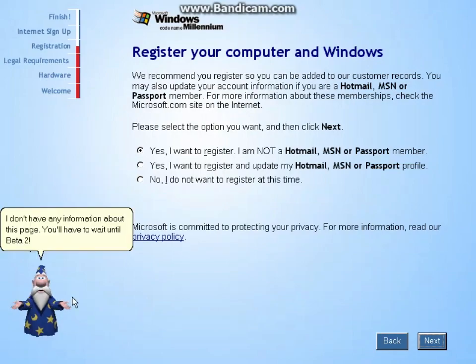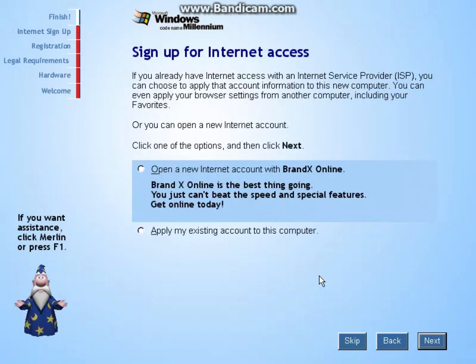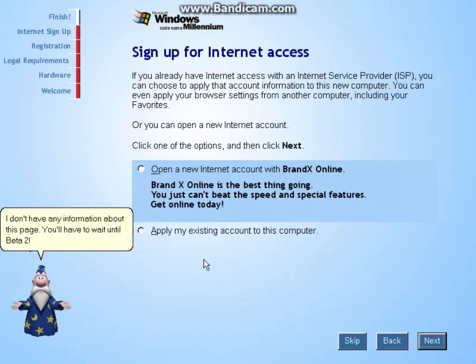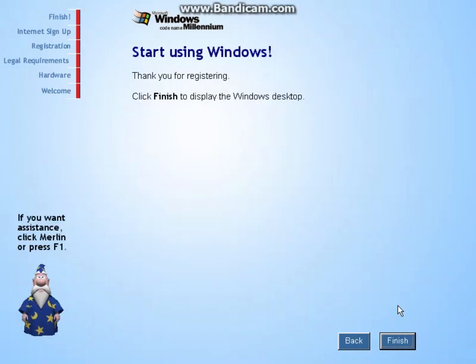I don't have any information about this page. You'll have to wait until beta 2.